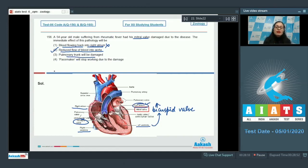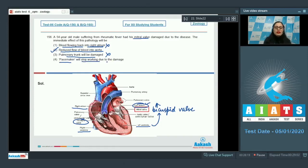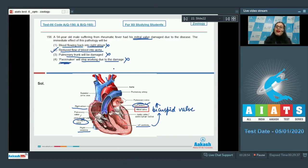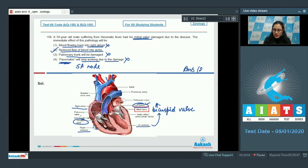The option 'pulmonary trunk will be damaged' is incorrect because damage to the mitral valve will not affect the pulmonary trunk. Similarly, 'pacemaker will stop working' is incorrect because damage to the mitral valve will not affect the pacemaker of the heart, also known as the SA node. So the correct answer to this question is option number 2.